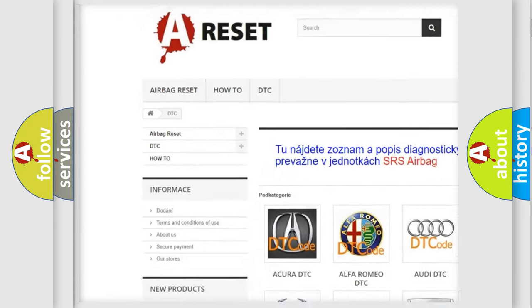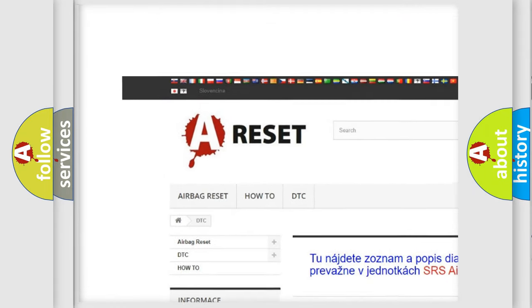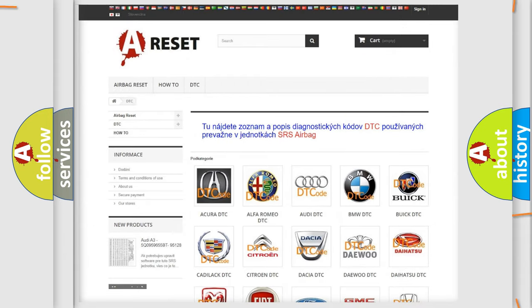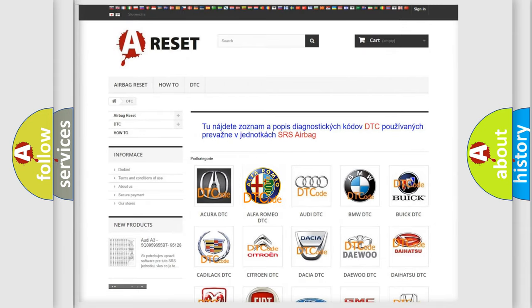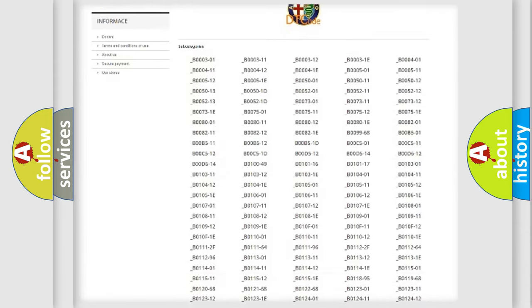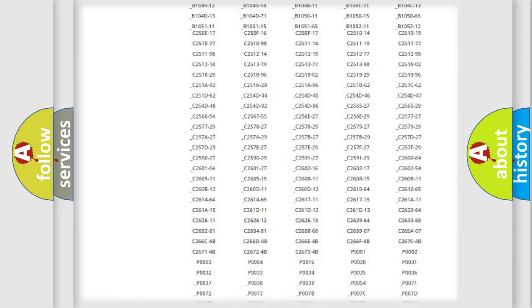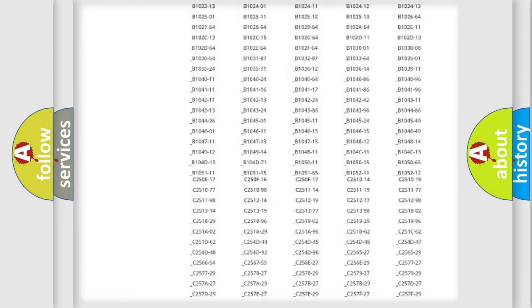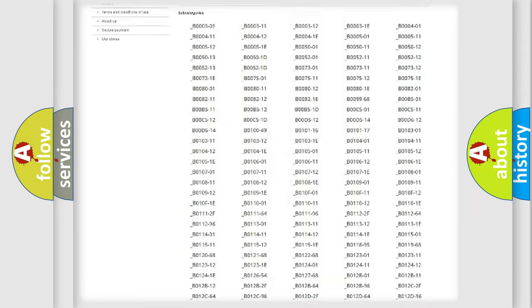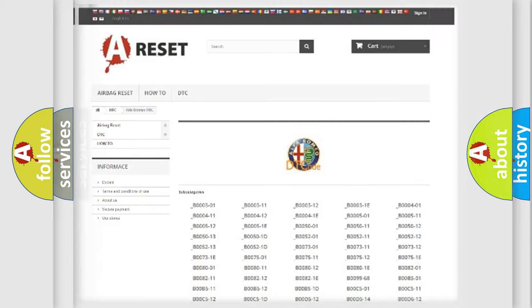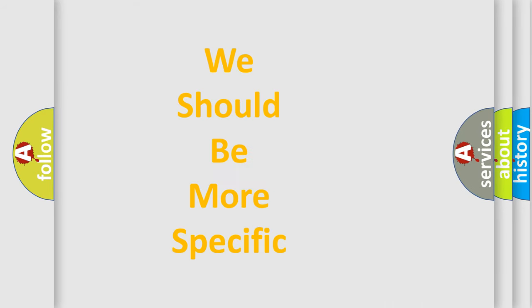Our website airbagreset.sk produces useful videos for you. You do not have to go through the OBD2 protocol anymore to know how to troubleshoot any car breakdown. You will find all the diagnostic codes that can be diagnosed in a car, and many other useful things.